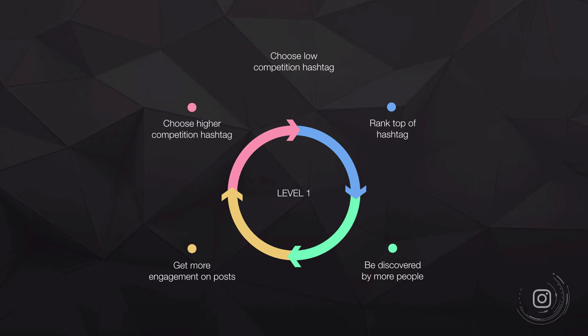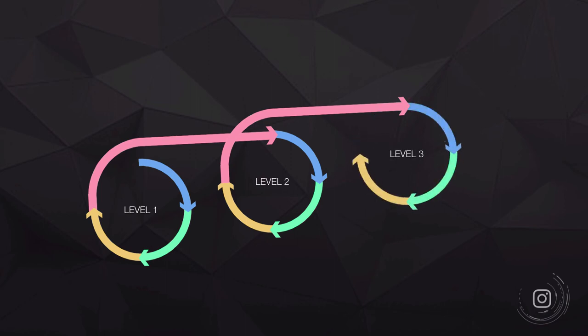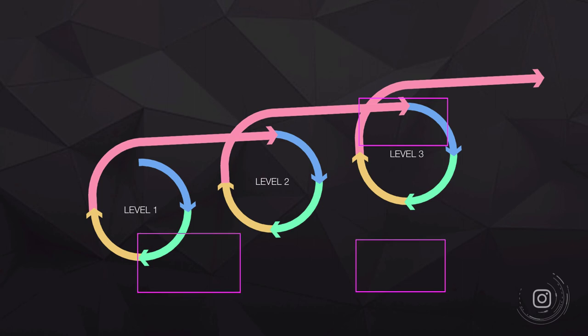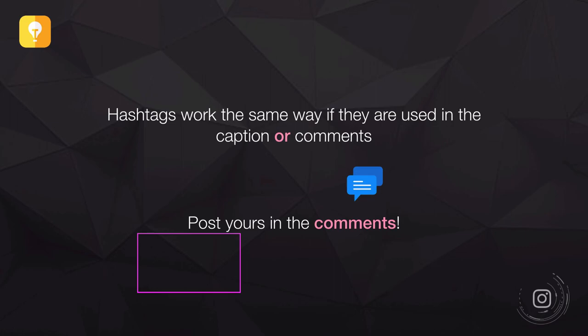This is the lifecycle of your hashtag strategy — leveling up over time. Choose low-competition hashtags to start, rank at the top, get discovered, and gain more engagement. Then choose higher-competition hashtags for your next post. Keep a sheet tracking which hashtags you're dominating and which you need to stretch for, and keep leveling up until you're using the mega king hashtags and skyrocketing your account.